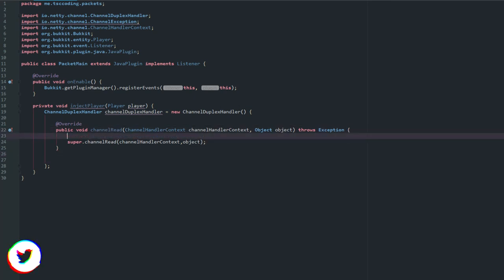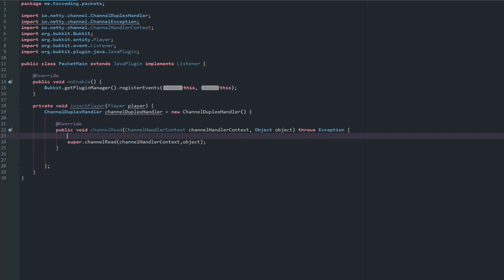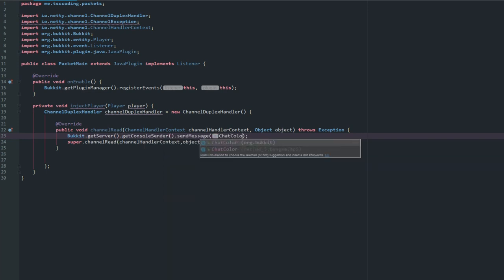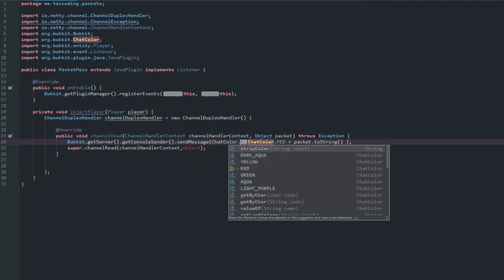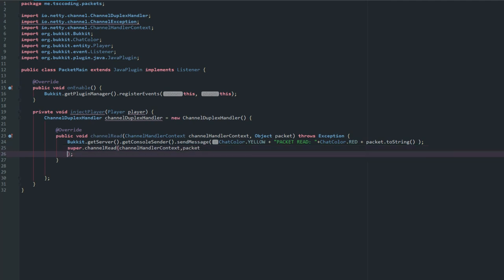Now we can read all of the packets inside here. Let's go ahead and say 'Bukkit.getServer().getConsoleSender().sendMessage()' — I do this so I can easily see these messages. The object should be named 'packet' so we easily know what it is, and then 'packet.toString()'. We'll add ChatColor.YELLOW and label it 'Packet Read'.